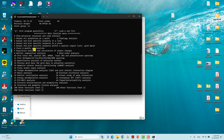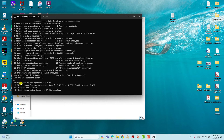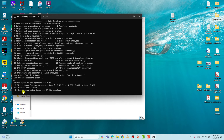You will get the program's main function menu of MultiWFN. Here we will plot our Raman spectra step by step. You can see option 11 is the spectrum option. Type 11 and press Enter. It will then ask which spectrum you want — type 1 for IR or 2 for Raman. Type 2 and press Enter.